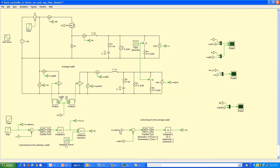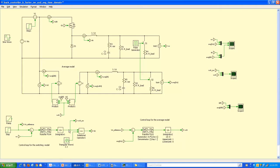For the average model, it does its own comparison of the average output with the reference — the reference is the same for both models. The error between the reference and individual output voltages is fed to their individual controllers. For the average model the output is the VCA given directly as the turns ratio of the ideal transformer, while for the switch model the controller output goes to a PWM block to generate switching pulses for the MOSFET.